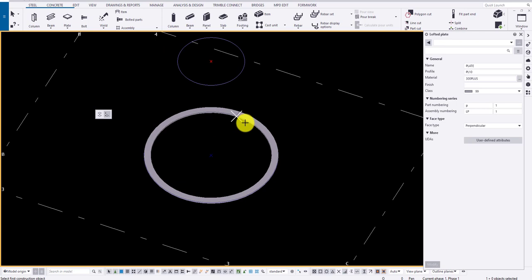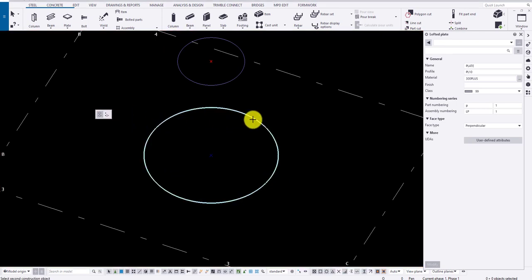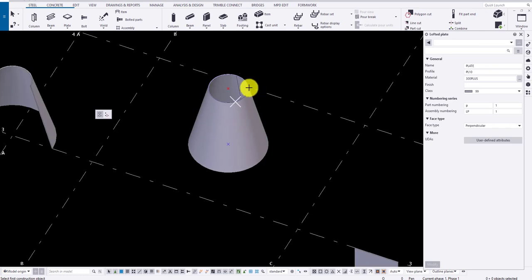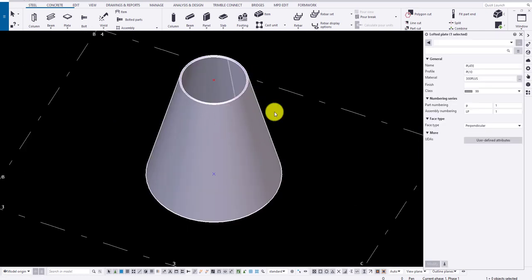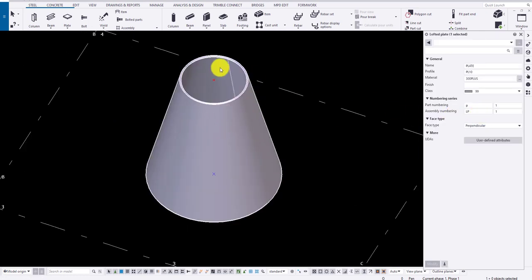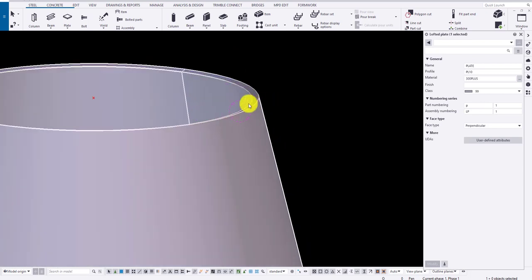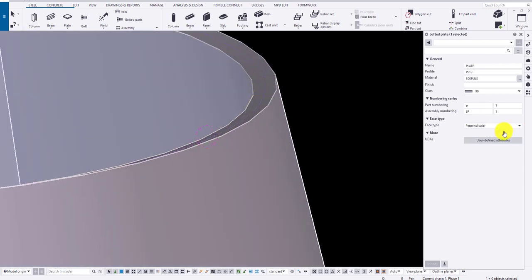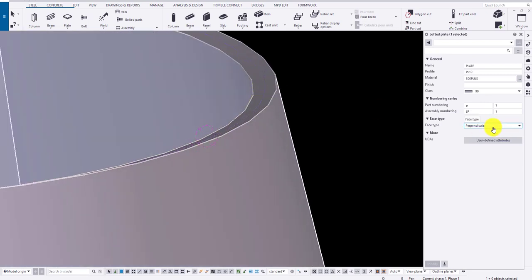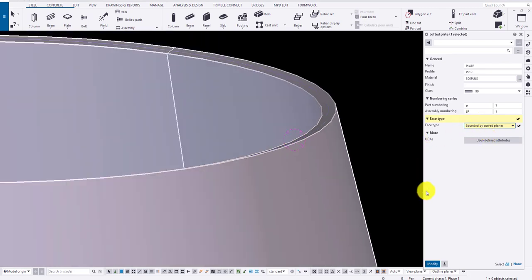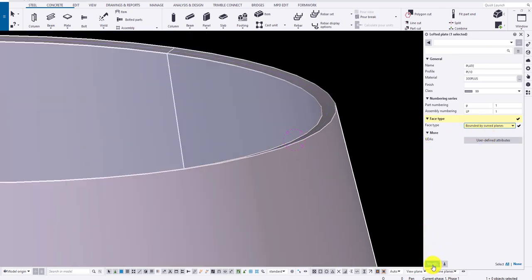For option one, select two construction objects and select the middlemost button to draw the plate. Now, there is an option called face type in lofted plate. If I select bounded by curved surface, it creates a flat surface to the plane.